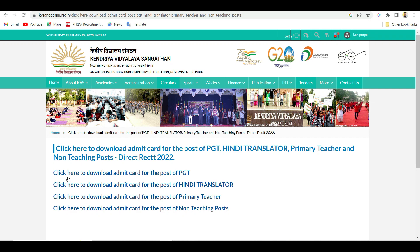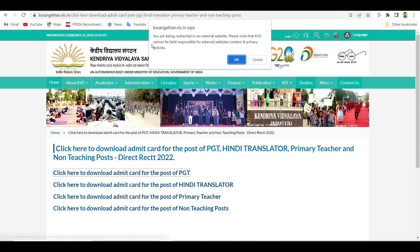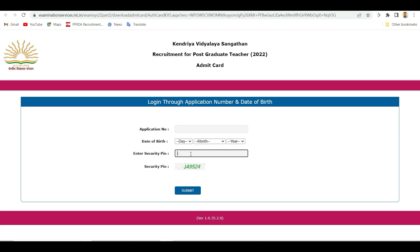Click on the post of BGT, click on this link in the description. A page will be visible. Click here to download the admit card for the post. Click to go to the interface. Now, enter your registration number, date of birth, and security PIN, then click the submit button.